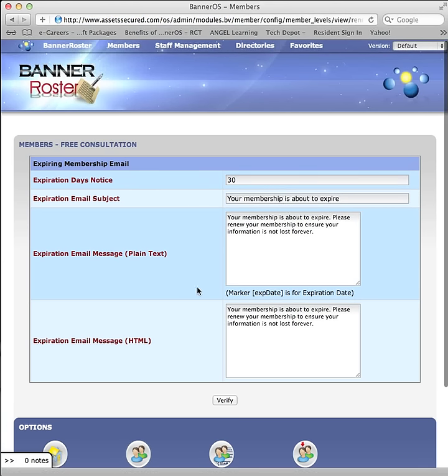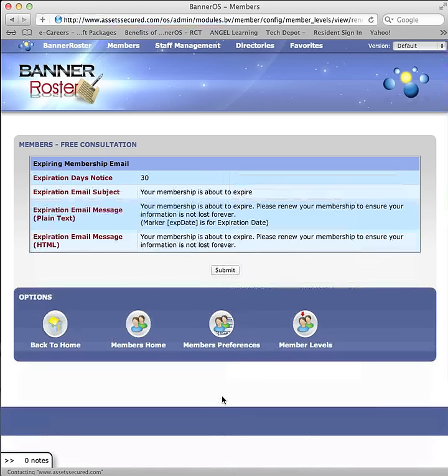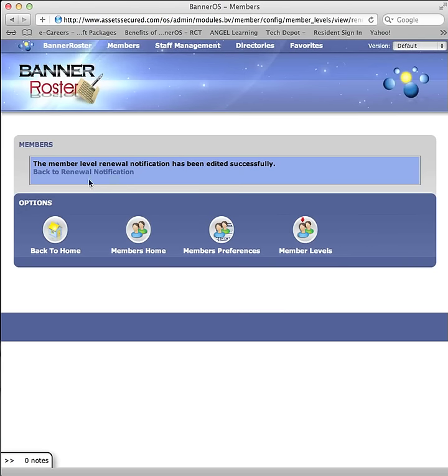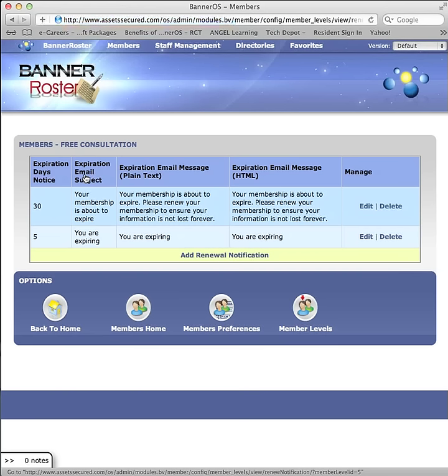Edit the fields as needed and click on Verify. Click on Submit to continue. To return, click on Back to Renewal Notification.